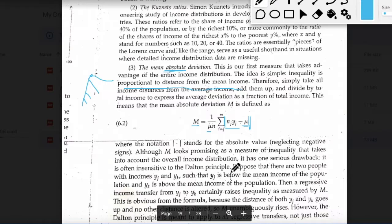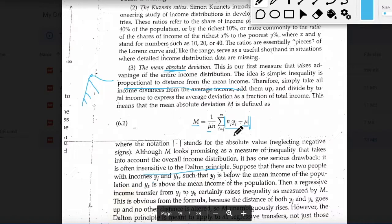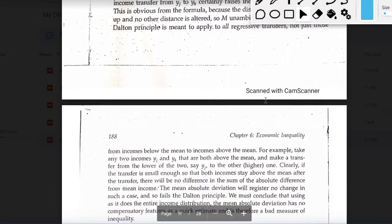This measure looks better than the Kuznets ratio and the range, but it is also insensitive to the Dalton principle — meaning it doesn't satisfy it. Let's look at why. Suppose two people have incomes yj and yk such that yj is below the mean and yk is above the mean. A regressive transfer from yj to yk certainly raises inequality as measured by MAD, since the distance of both yj and yk from the mean increases, and no other distance is altered.